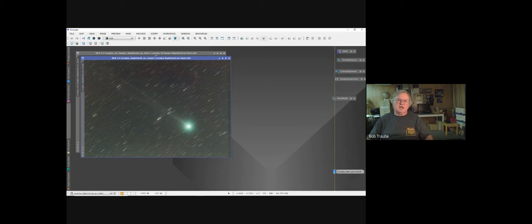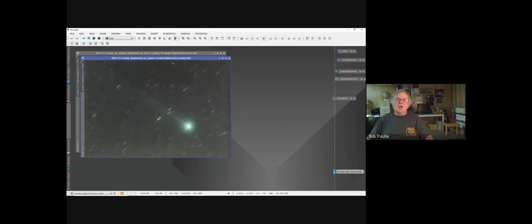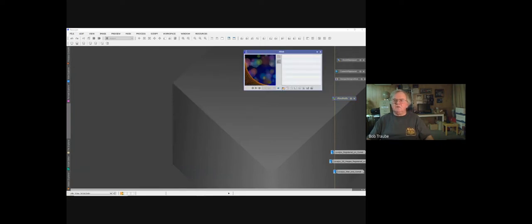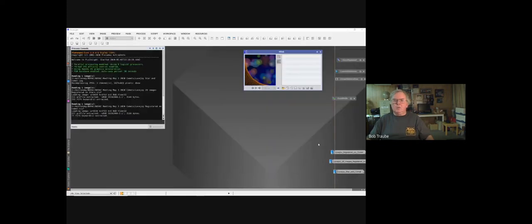I'm going to demonstrate with only six images — some from the start of the run, some from the end — because 28 images takes a long time to process. The PixInsight demo steps take about 45 seconds each for six images. I'll use Blink first, which is a great way to preview what you're working with. Loading the six images — PixInsight automatically adjusts the exposure so images can be seen.